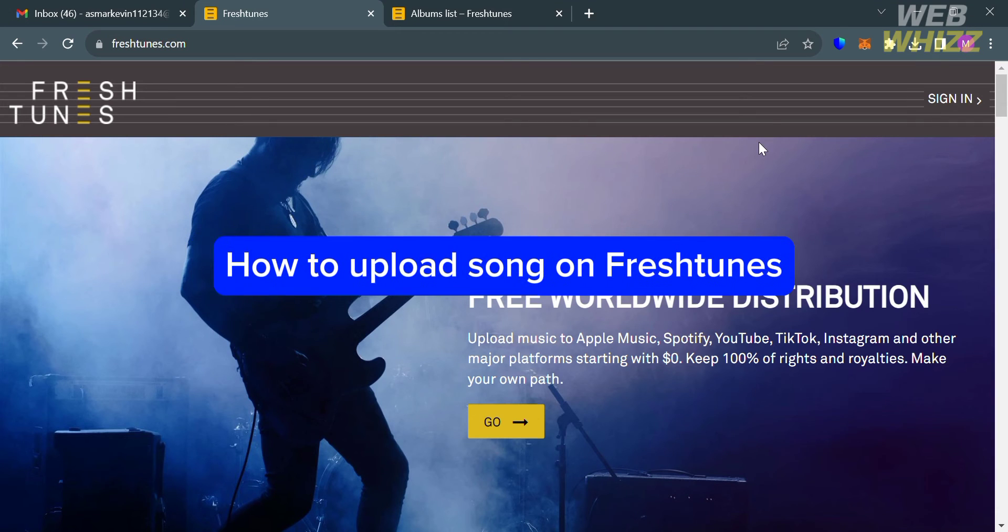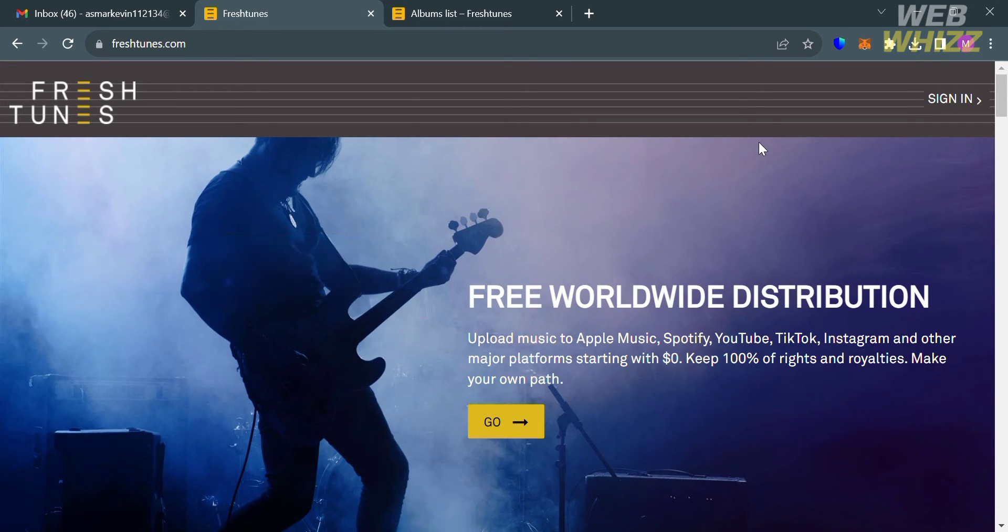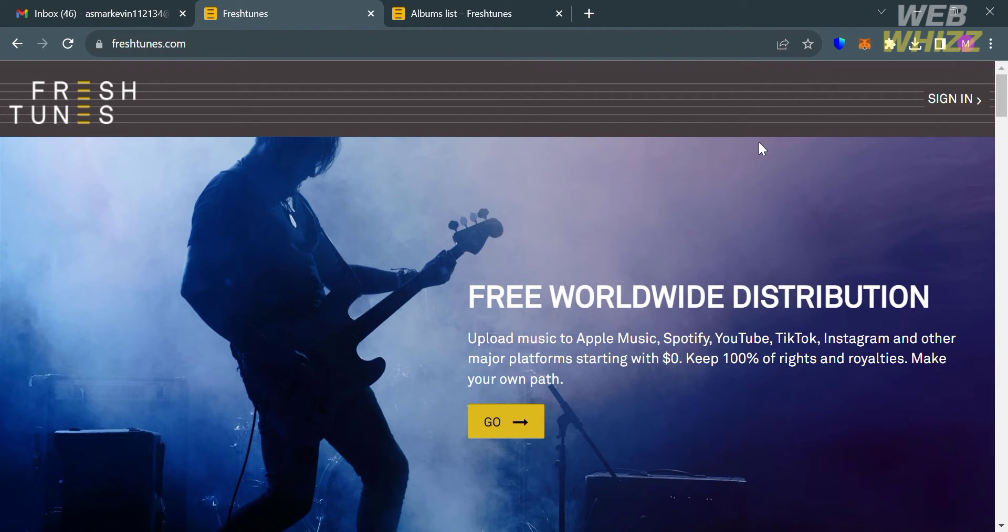How to upload a song on Fresh Tunes. Hello and welcome to our channel WebWiz. In this tutorial I'm going to show you how you can upload a song on Fresh Tunes, so please watch till the end to properly understand the tutorial.